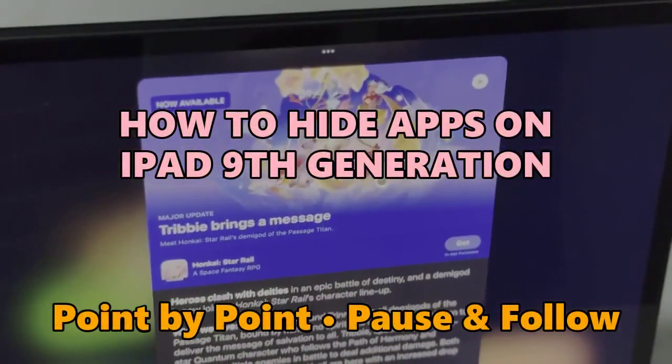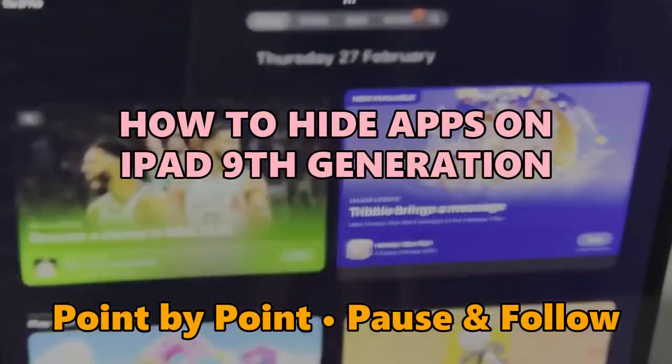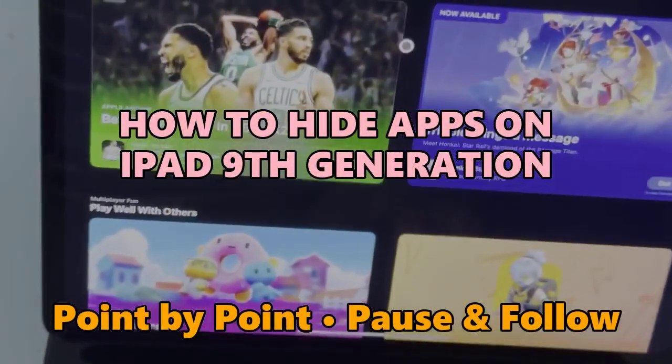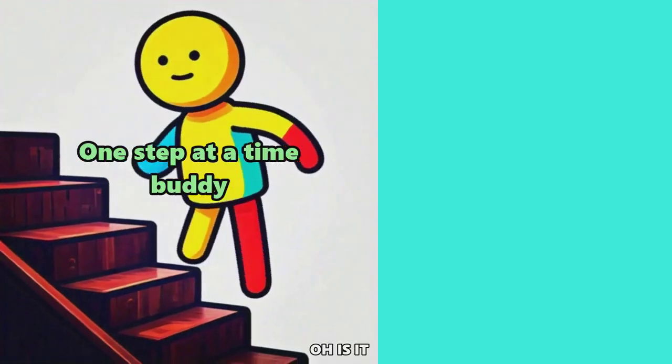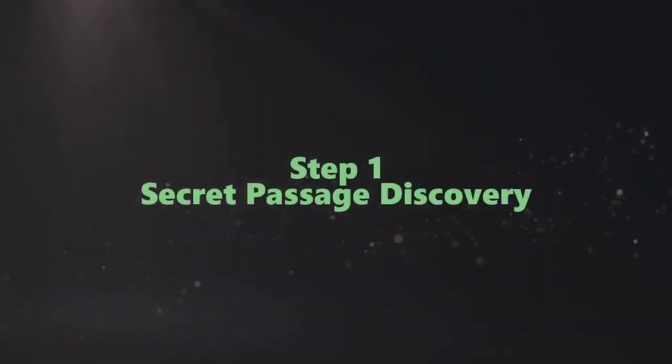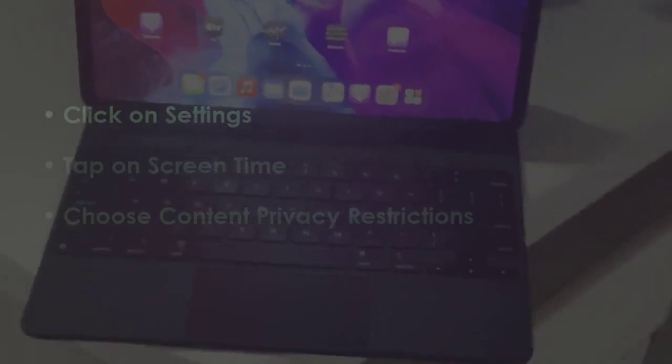Let's see how to hide apps on iPad 9th generation. In the first step, open Settings.